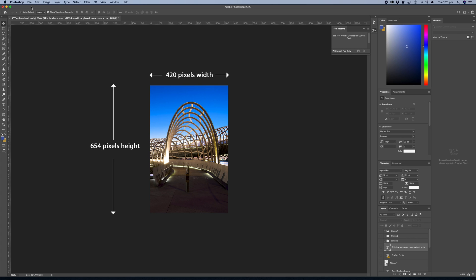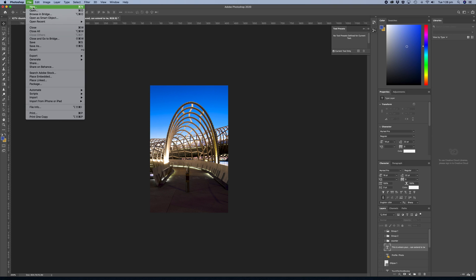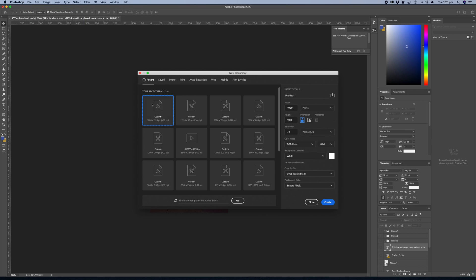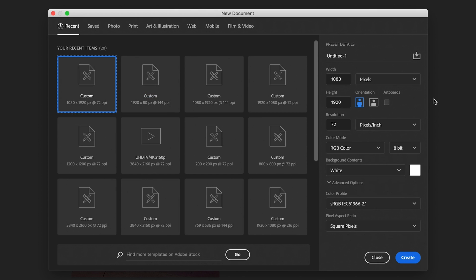To create your new document, go to File, New, Custom Image on the left-hand side. Make sure your orientation is in portrait format and set your width to 420 pixels and your height to 654 pixels. Resolution can be 72 dpi, then click Create.